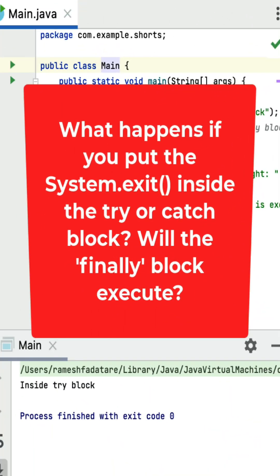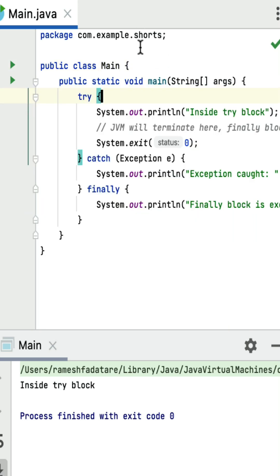Here is one more Java coding question: what happens if you put System.exit() inside a try or catch block — will the finally block execute? The answer is no. If System.exit() is called inside a try or catch block, the Java Virtual Machine terminates the program immediately and the finally block will not be executed.